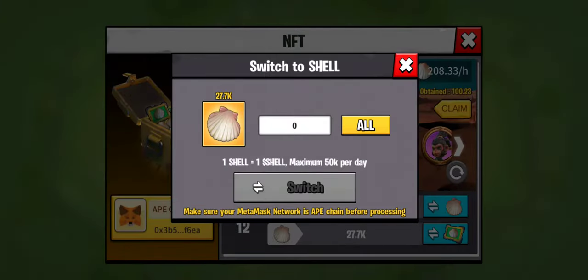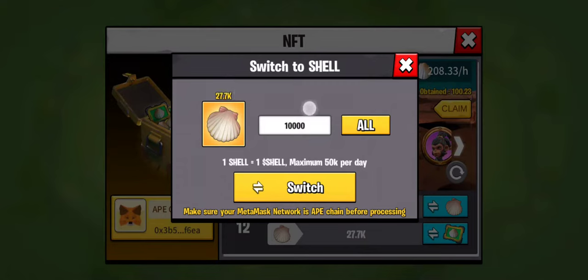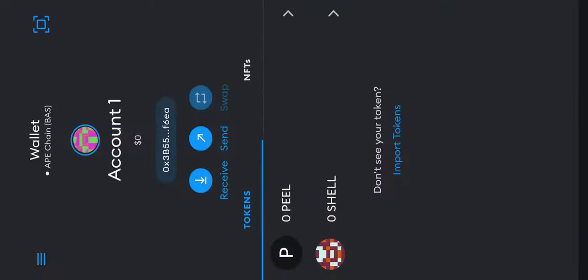There is a limit per transaction. If I put in 10,000, you'll see there's only 10,000 per transaction, and the limit per day is 50,000. Let's just click Switch — it should automatically take you back to MetaMask.